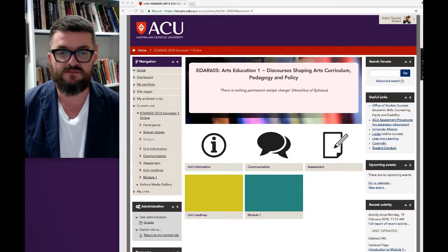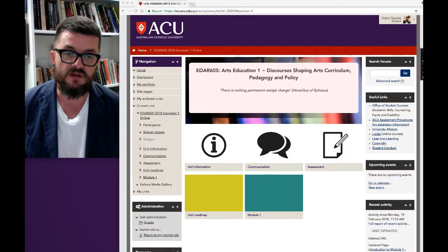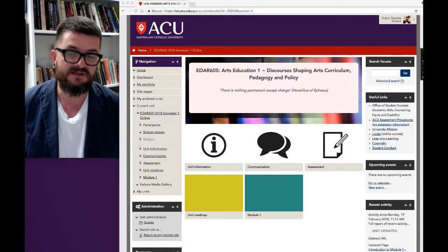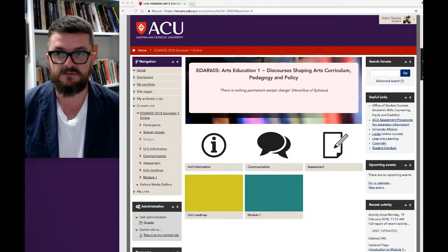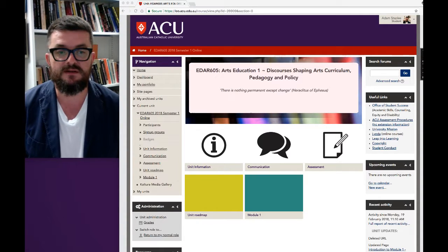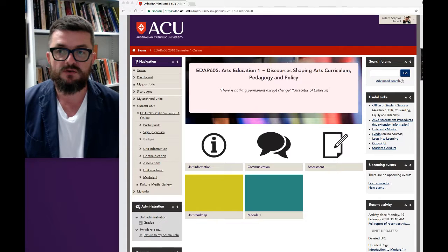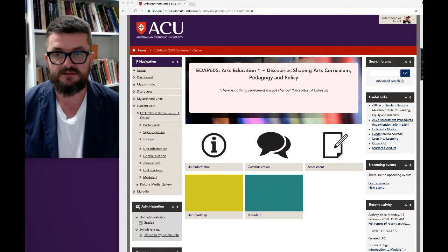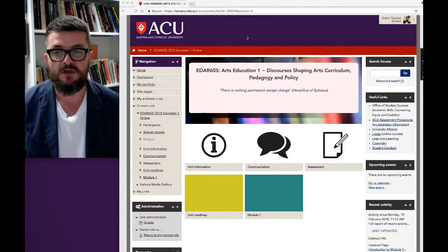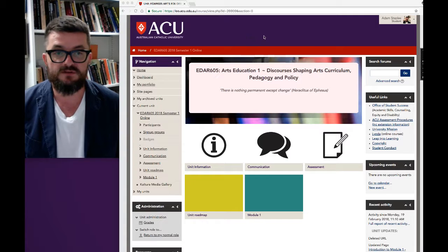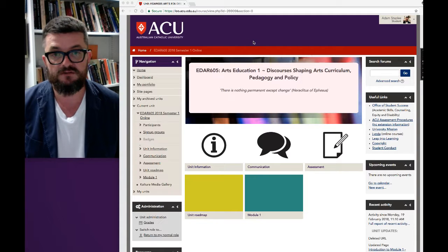The purpose of this short video is to welcome you to the unit and also to step you through how it looks on LEO, which is the online learning management system we use here. When you log in to LEO and look down the navigation bar on the left hand side and find EDAR 605, when you click on that link you'll see a screen that looks very much like the one you can see on the video at the moment.